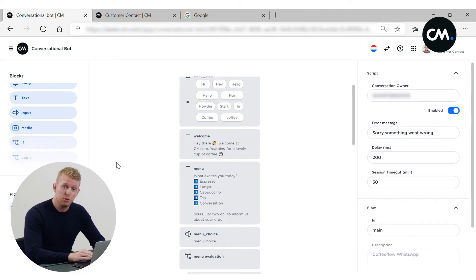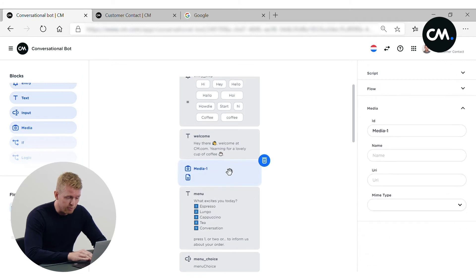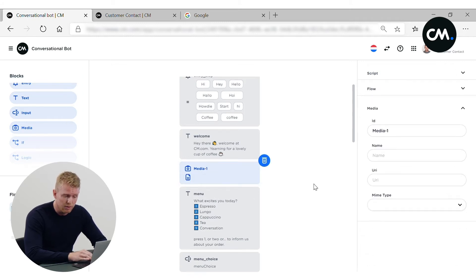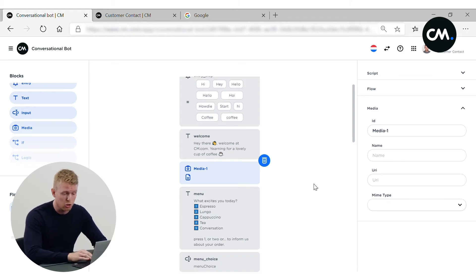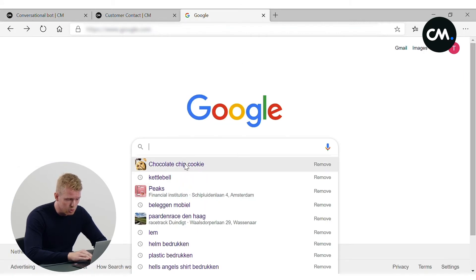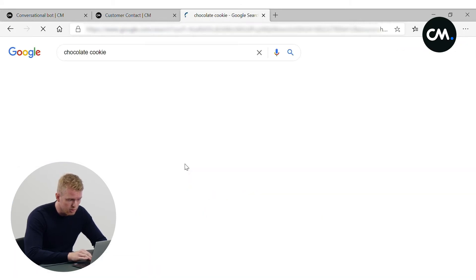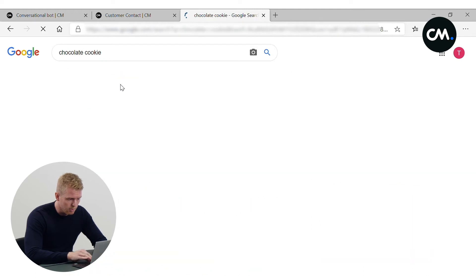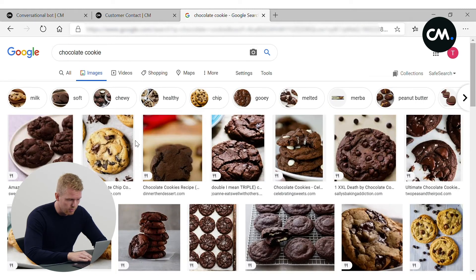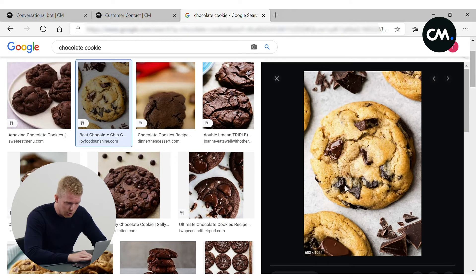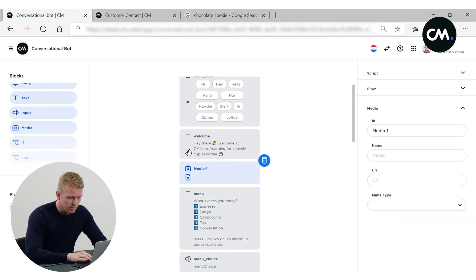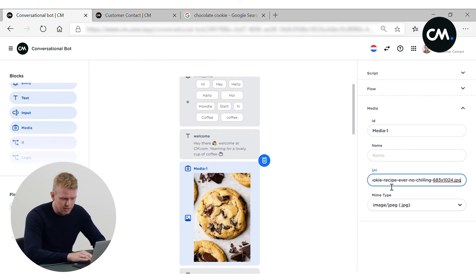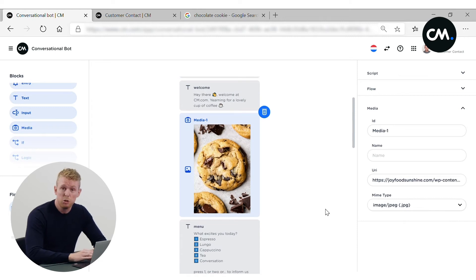And of course, it's nice to share some rich media. So I will add the media block. And for this example, I will share an image of a chocolate cookie. And I will search it on the internet. But of course, you will have your images of your own chocolate cookies. So I will go on the internet, search for the chocolate cookie. This looks very tasty. I will copy the image link and paste it in this field. And here we go. It's directly being displayed in the chat flow.